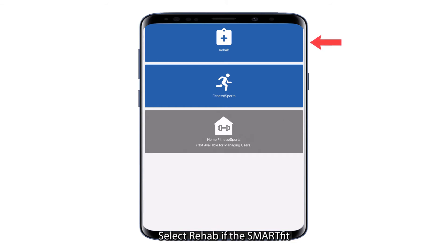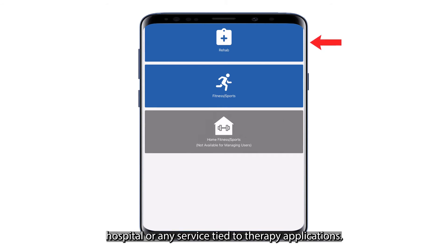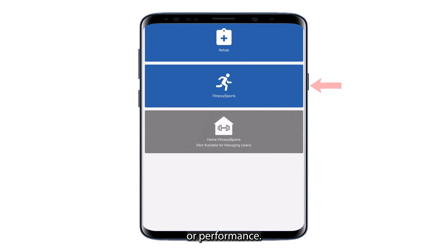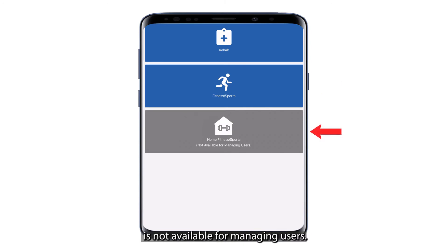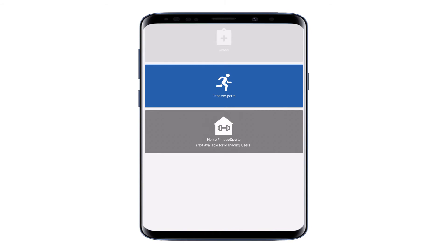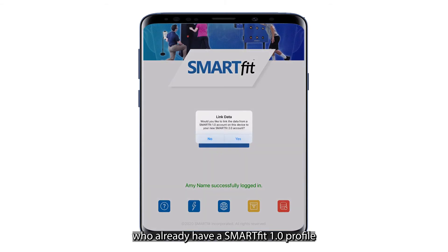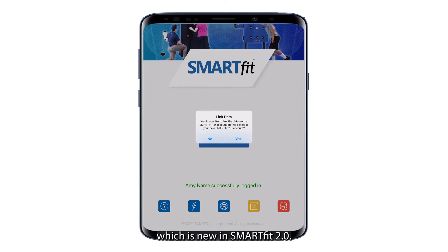Select Rehab if the SmartFit system is located at a rehab clinic, hospital, or any service tied to therapy applications. Select Fitness/Sports if your interest is fitness or performance. The Home Fitness/Sports mode is not available for managing users. The Link Data option allows users who already have a SmartFit 1.0 profile to link their data to the cloud, which is new in SmartFit 2.0.